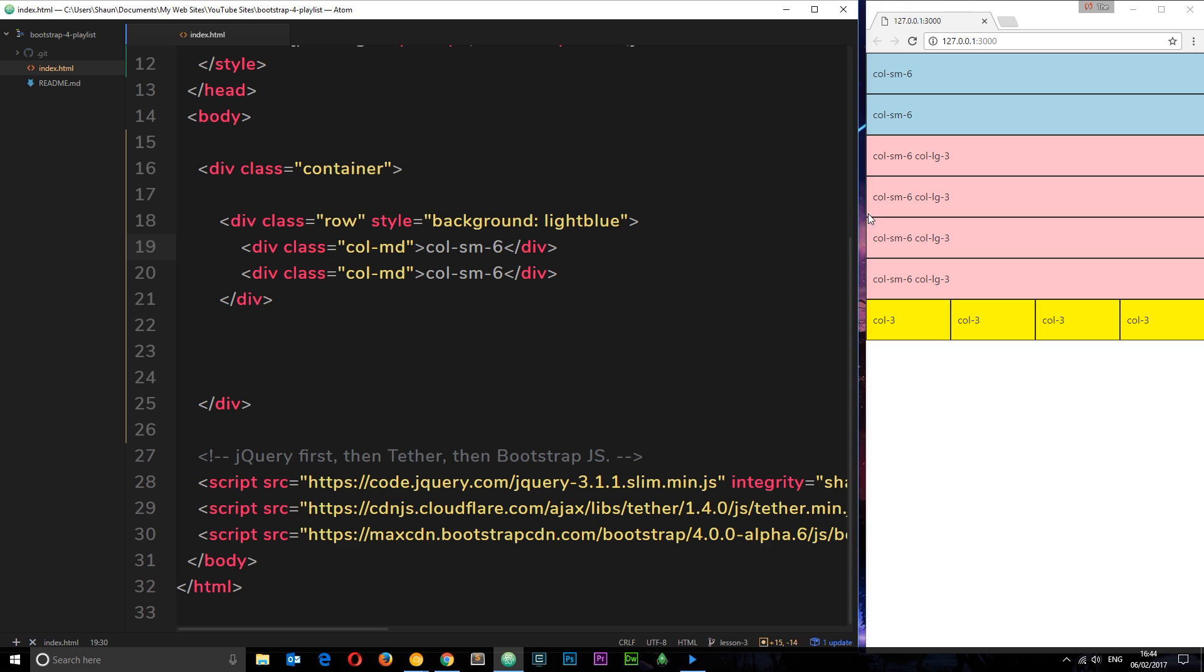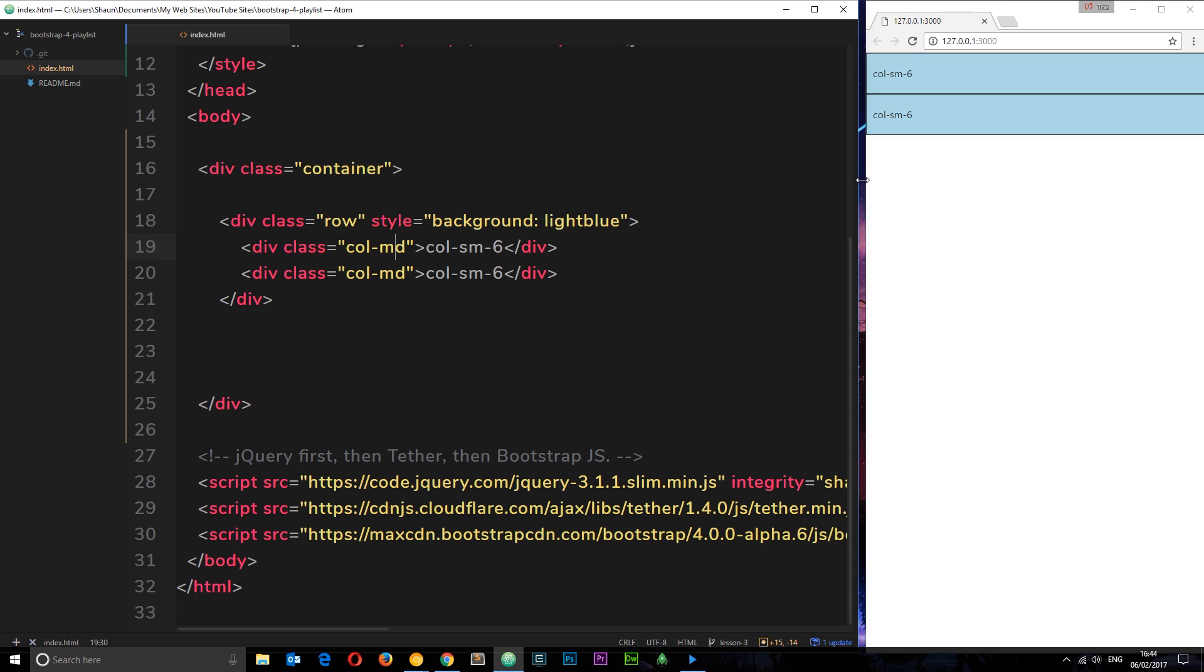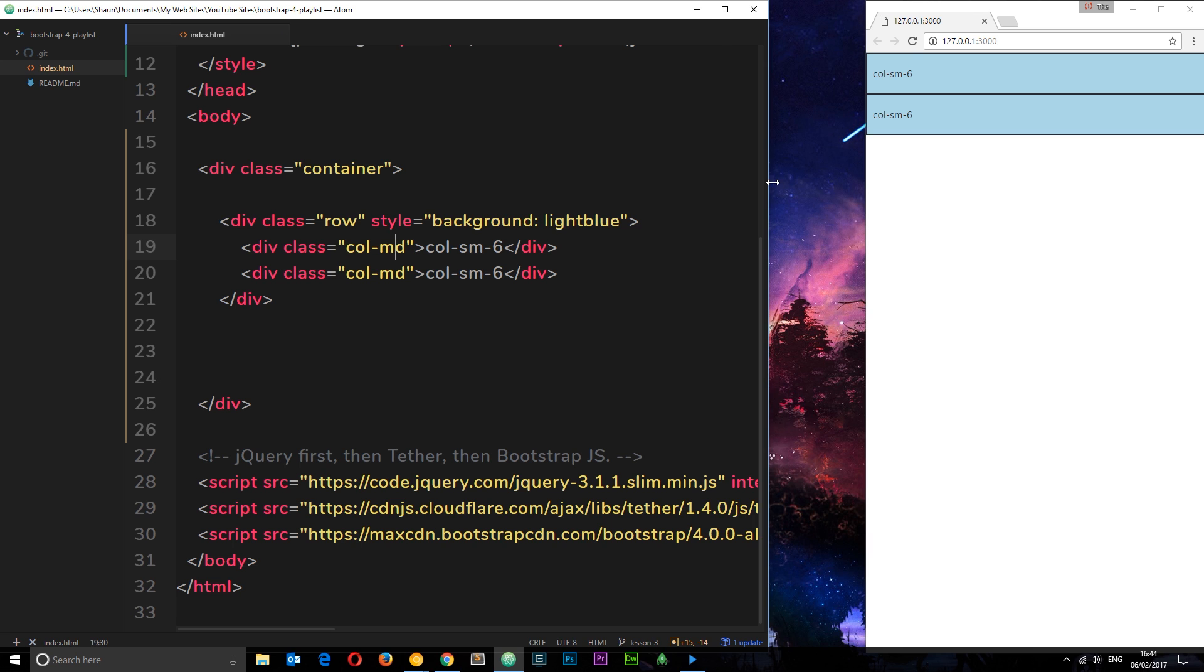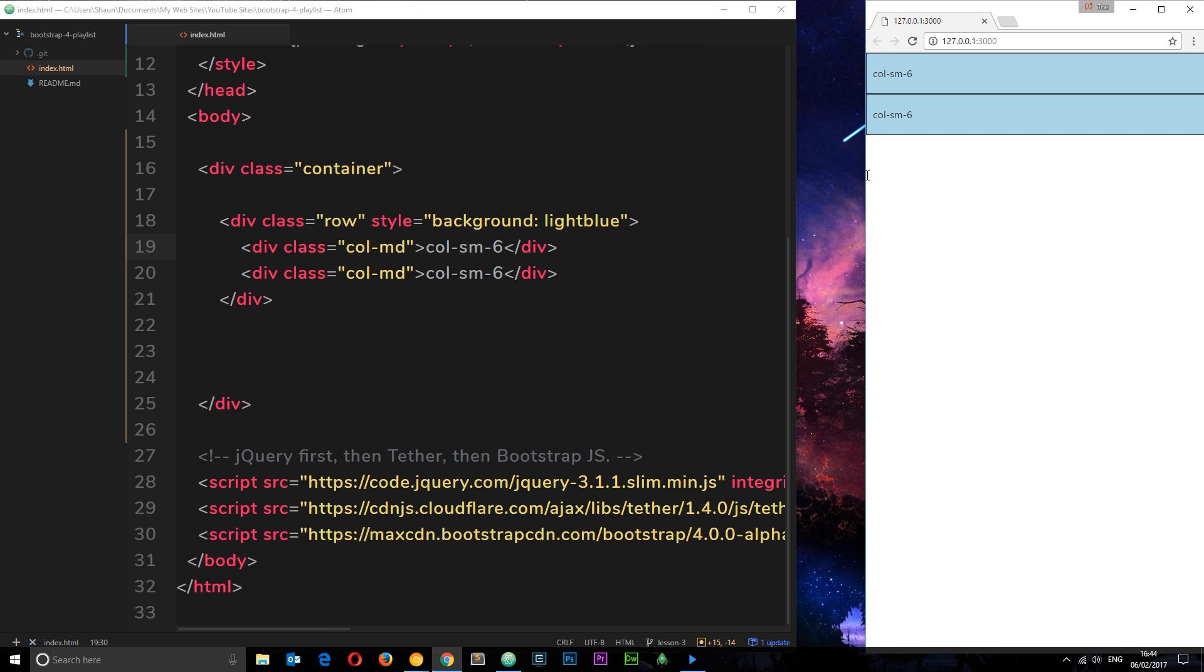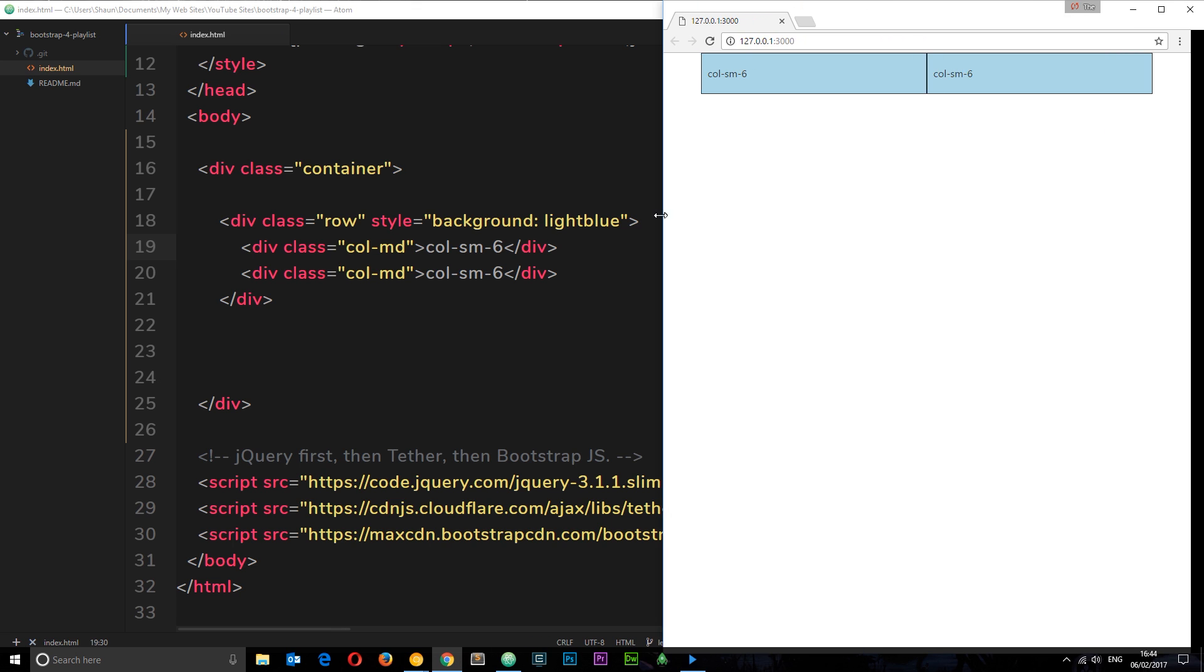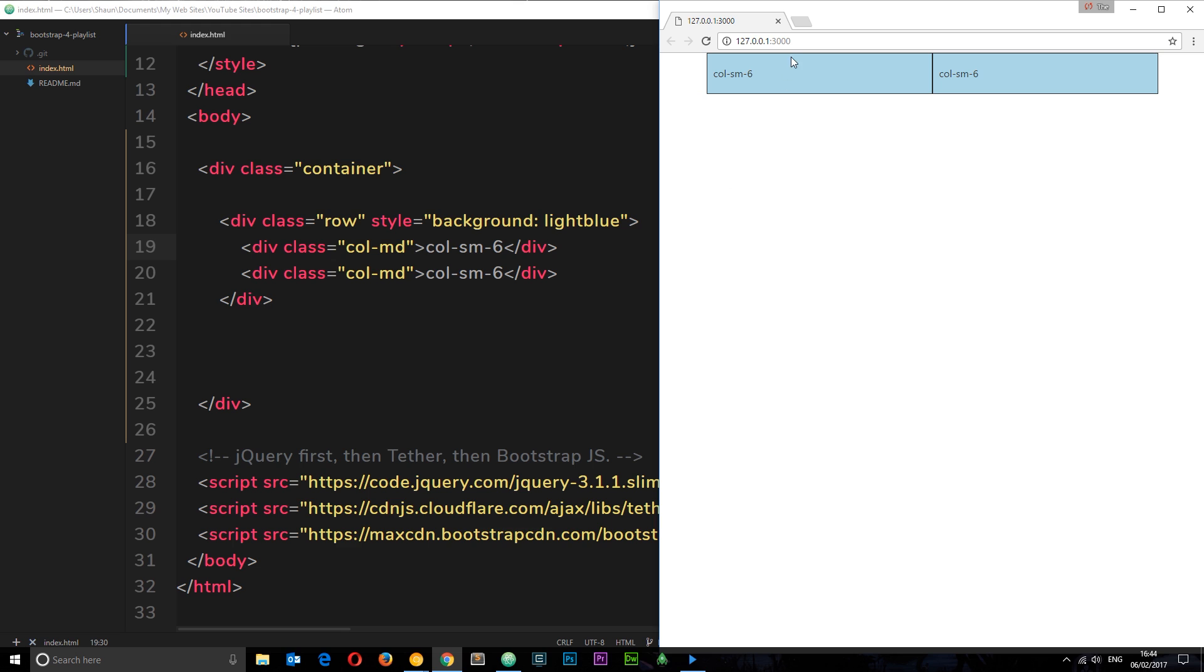Let's save this now and check it out. You can see if we go to a medium-sized screen we're gonna get these two elements taking up the same amount of horizontal space, the same amount of columns. They're gonna be six columns each but we've not had to specify that. Bootstrap has already worked it all out for us.